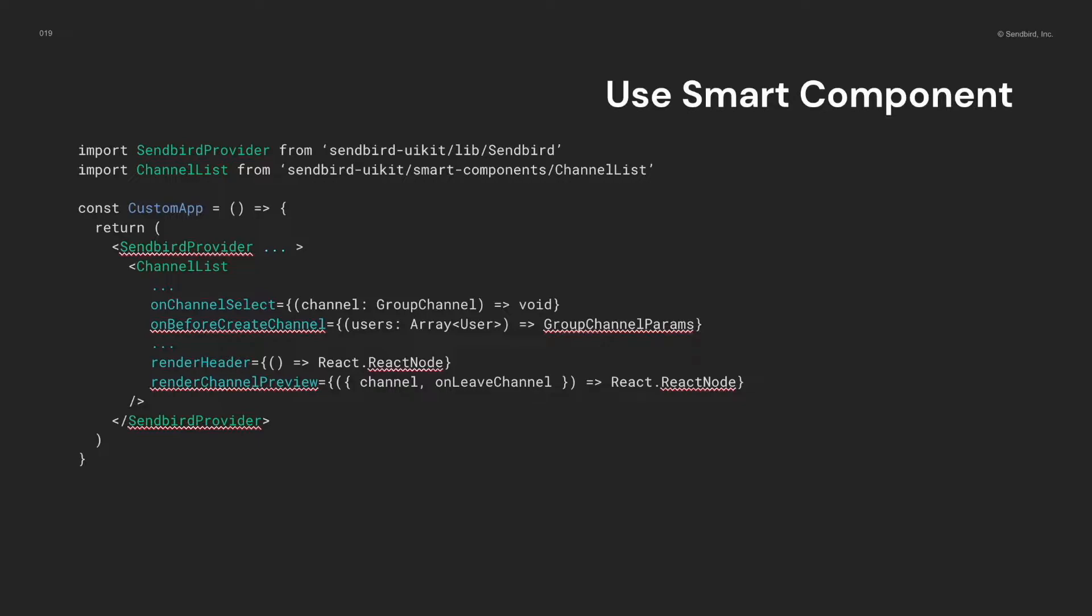Did you find that the path changed? Yes, we changed the path for each module to apply tree shaking.